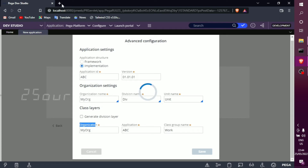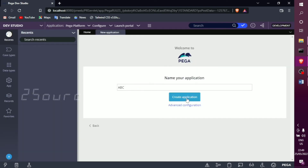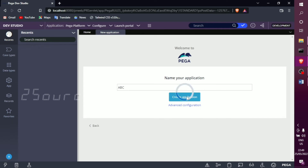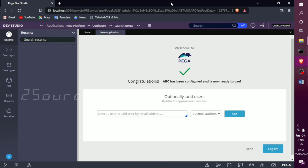The next step is to create the application. If you create the application, it will take some time — this is a very important step. Finally, it is created. Congratulations! The application 'ABC' has been configured and is now ready to use.